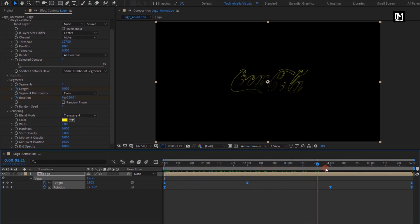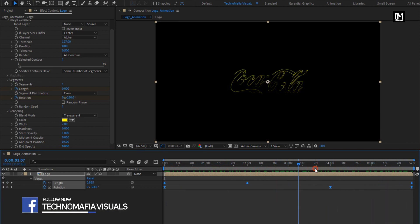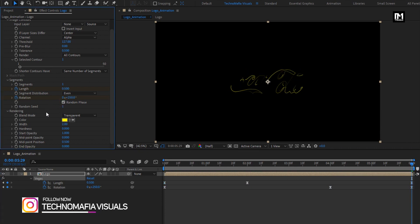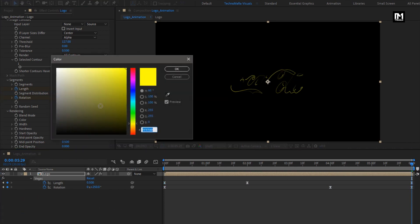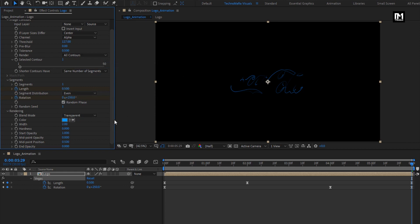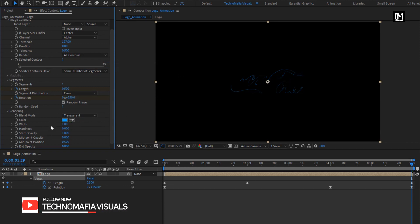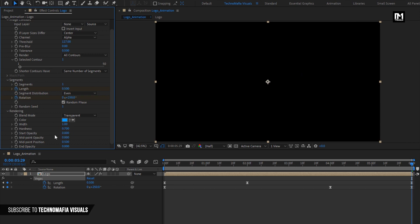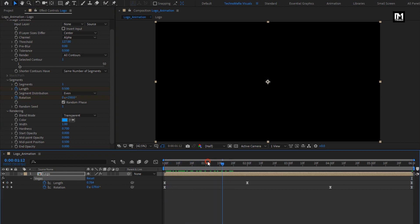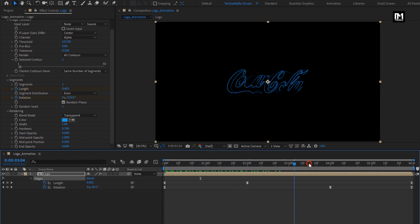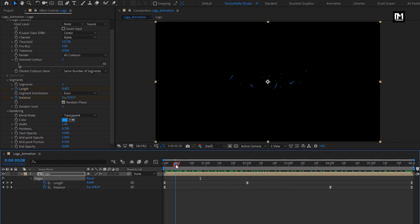You can see the preview. Select the random phase. Here you can set any color of your choice for the outline. Change width to 1. Change hardness to 0.7. Change start opacity to 0. Set midpoint opacity to 1. You can see the preview. Perfect.